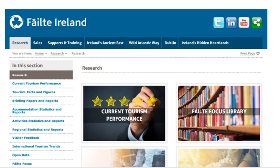Access Fáilte Focus from our research homepage at www.fáilteireland.ie/research and simply click on the Fáilte Focus box on the right-hand side.